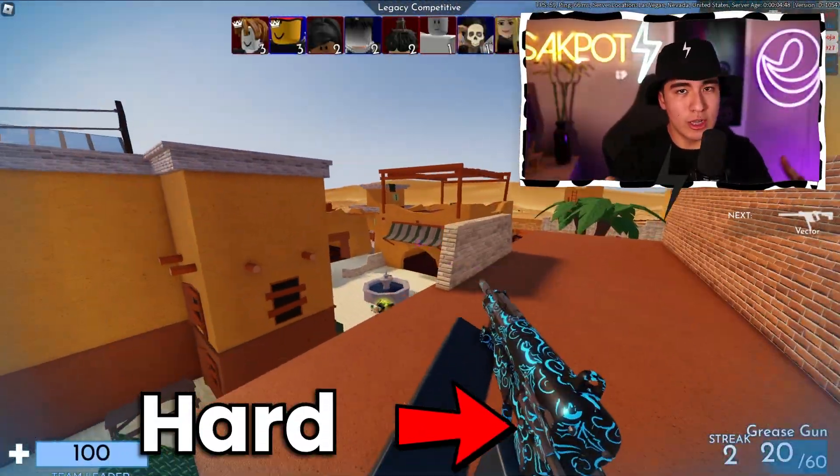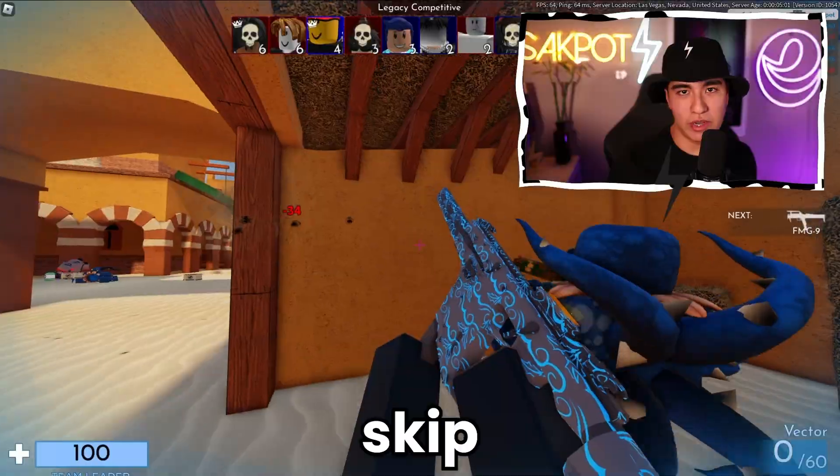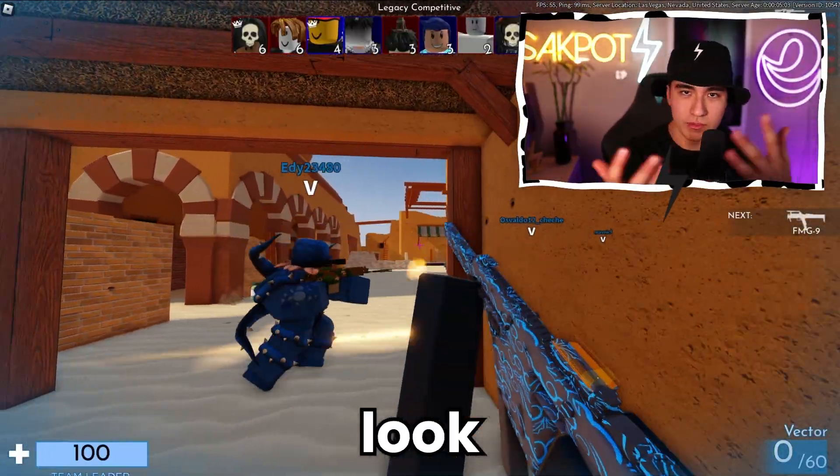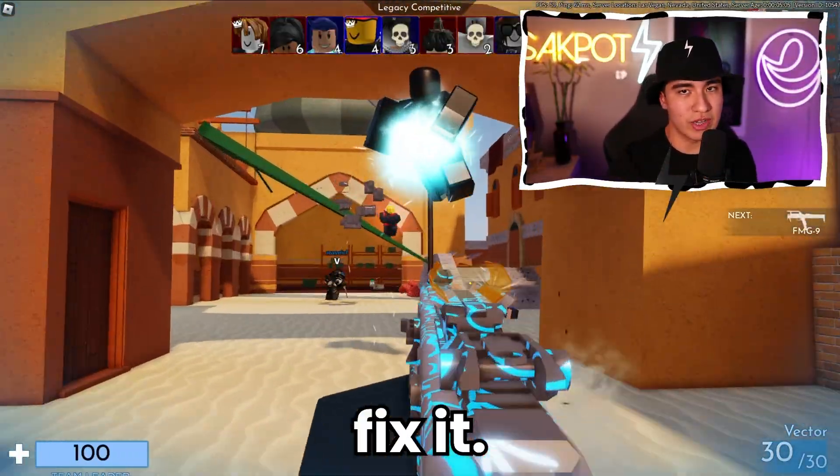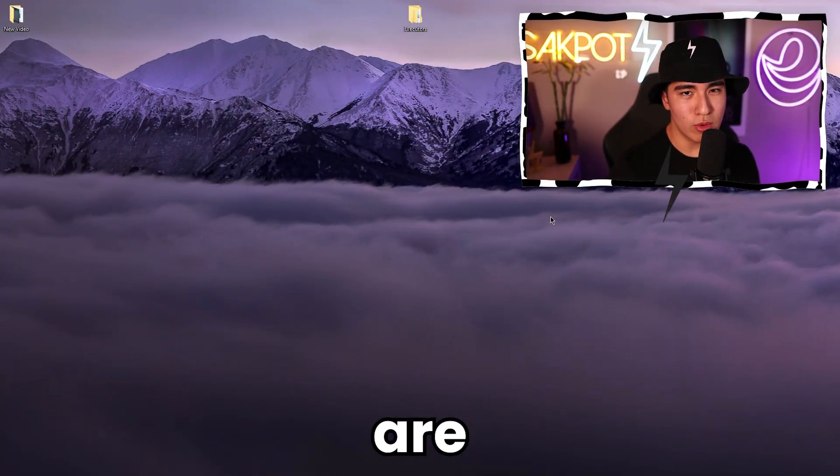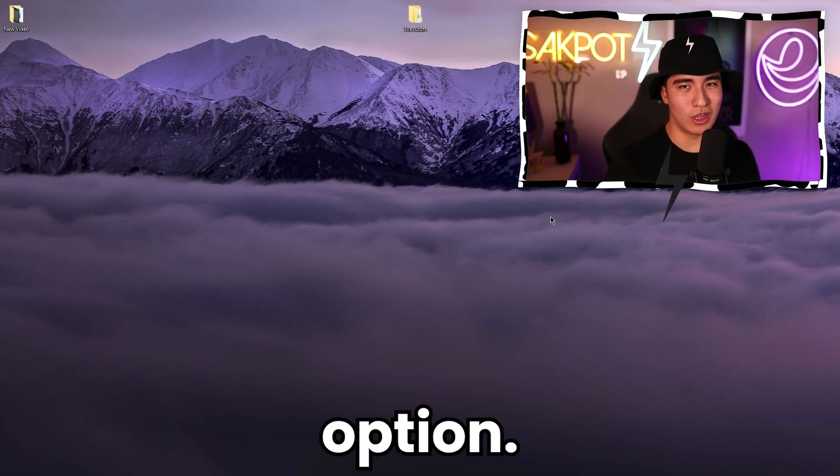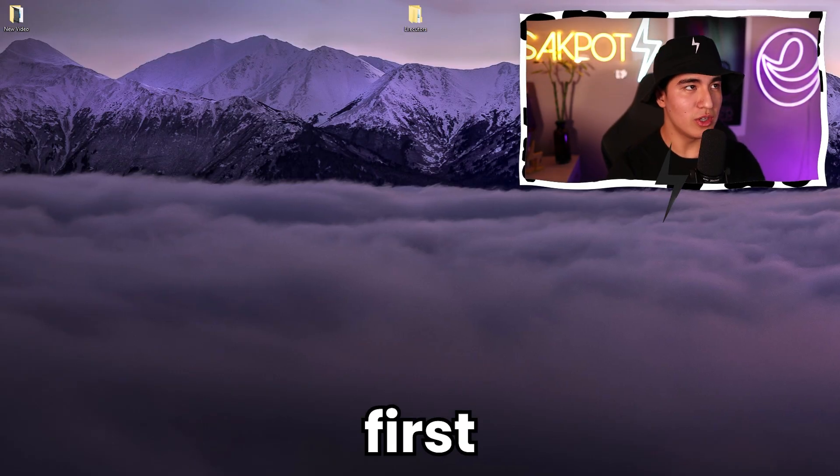Going from hard to easy, and of course, feel free to skip around if you want to look at all your options on how to fix it. But we are going to be starting with the most difficult option.